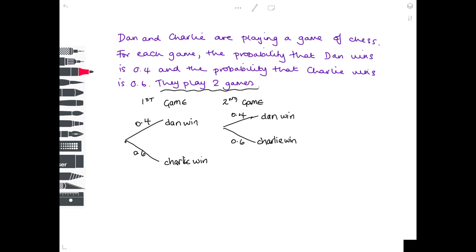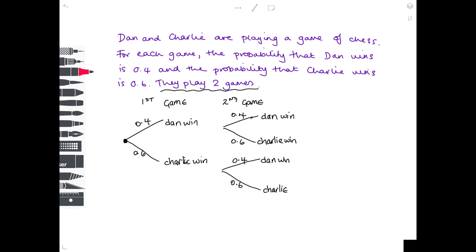Completely separately, it might have been that when they played the first game, Charlie won, and they would then play a second game. In this second game, Dan could win or Charlie could win, and the probabilities won't have changed — it's still 0.4 for Dan and 0.6 for Charlie. So each time I draw some branches, the probabilities add up to one: 0.4 plus 0.6 is one on each set of branches.